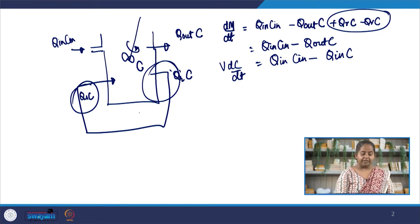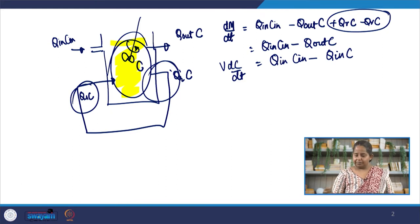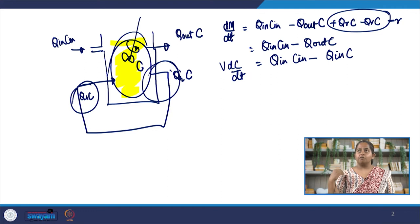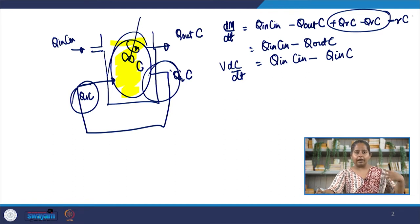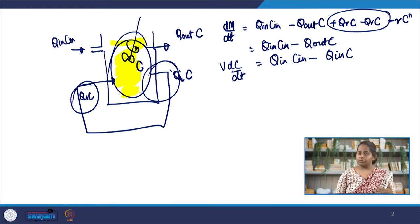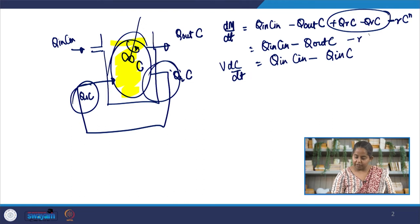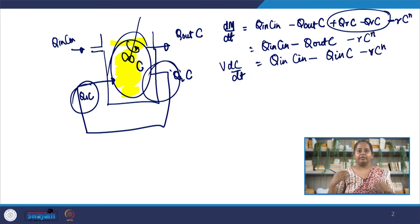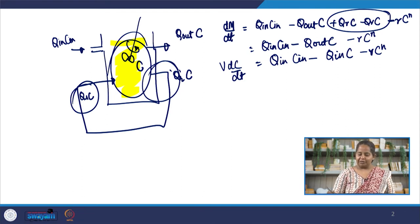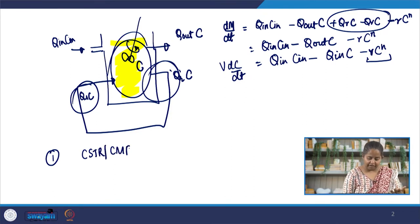There is reaction happening inside the tank and we need to account for it. Let us say R is the rate at which degradation is happening. It is an n-th order reaction, so we include the term R times C^n — where n equals 1 for first order, 0 for zero order, and 2 for second order kinetics. Always remember to include the degradation or accumulation term in the mass balance; it is a very important part. This is what happens when we have a CSTR or CMFR undergoing recycle.